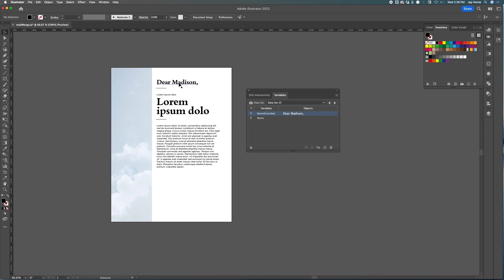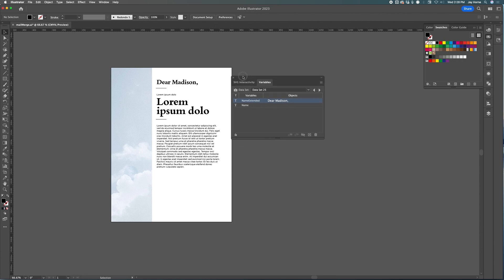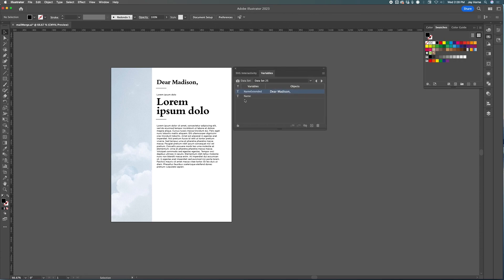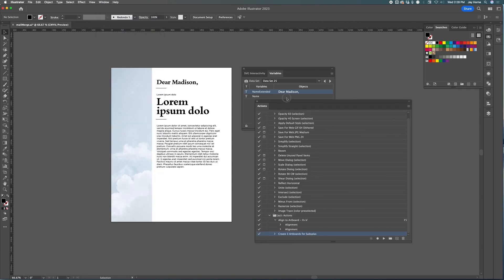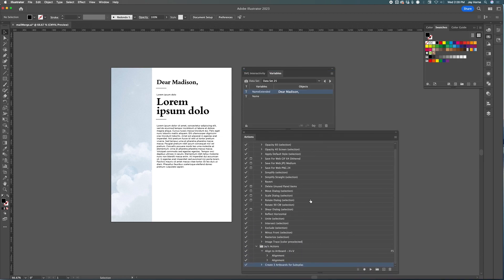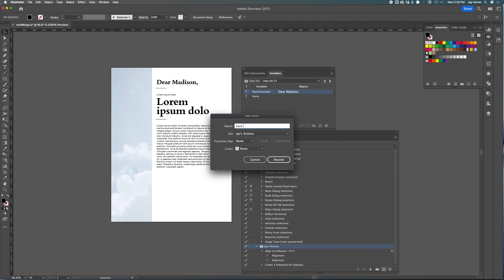Our goal is to have a PDF with 31 pages, each with a unique name. To do this, let's open the Actions panel. We're going to create an action that we'll repeat, which will save a copy of the file. Let's click 'Create New Action' and name it — mine is going to be 'Save a Copy as PDF'. It doesn't matter what you name it.